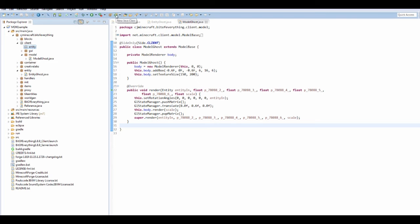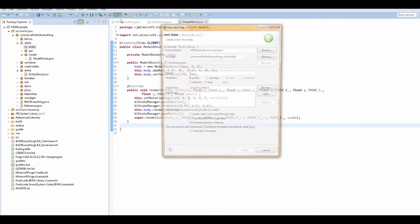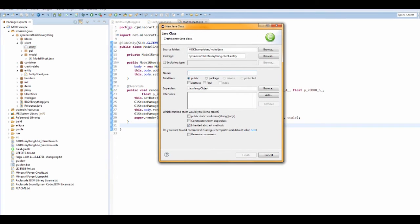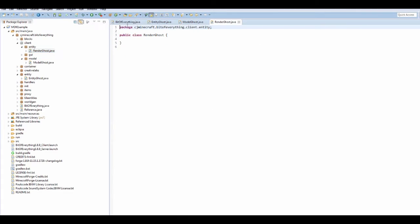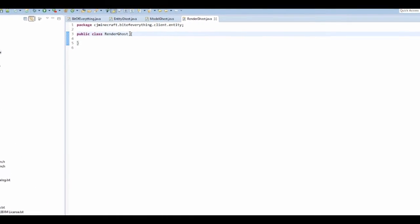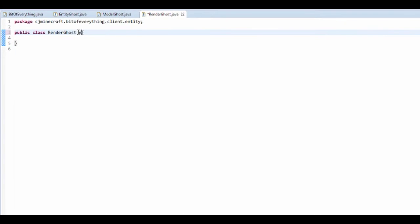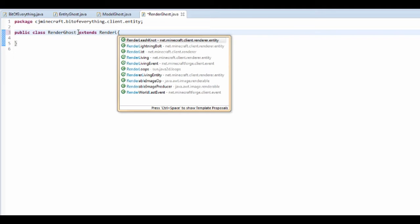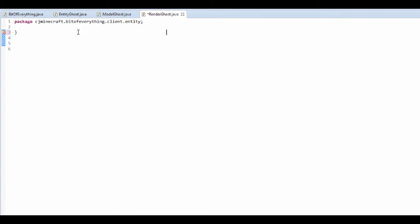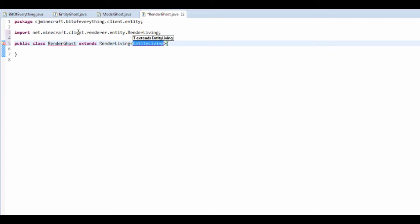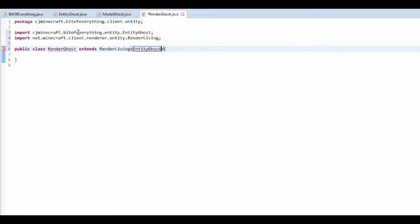So in here we want to actually add a new class, and this is for the rendering. So I'm going to call it RenderGhost. So we're going to render everything using this class now. So this is going to extend RenderLiving, and the entity living that it's going to be doing is EntityGhost. Ctrl-Shift-O.